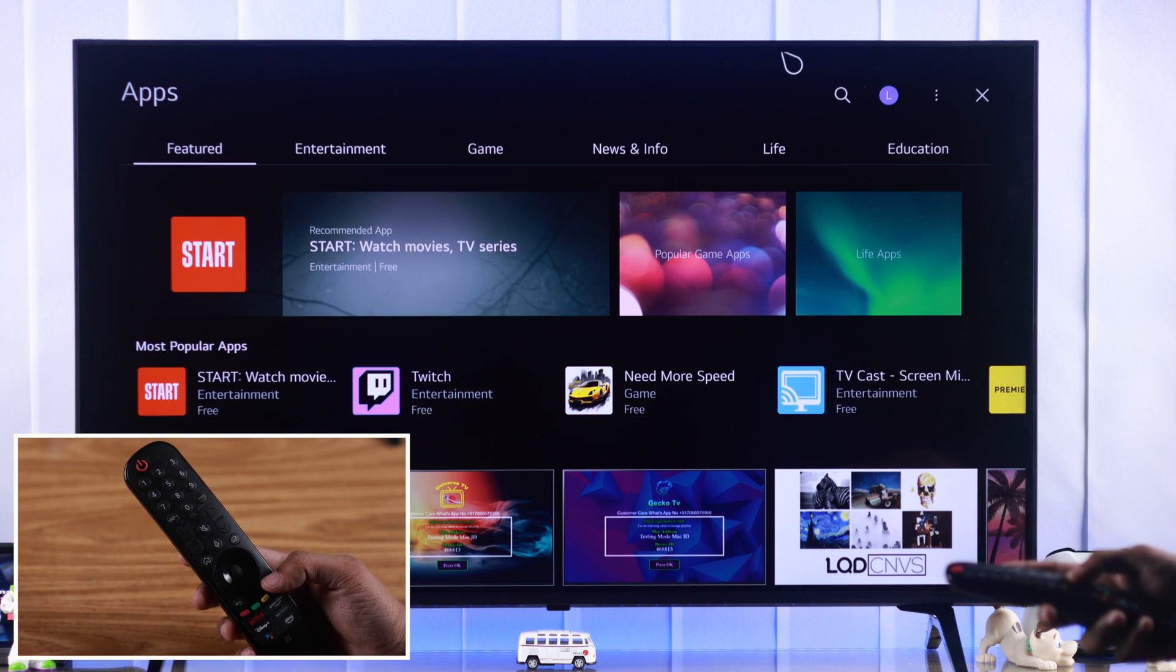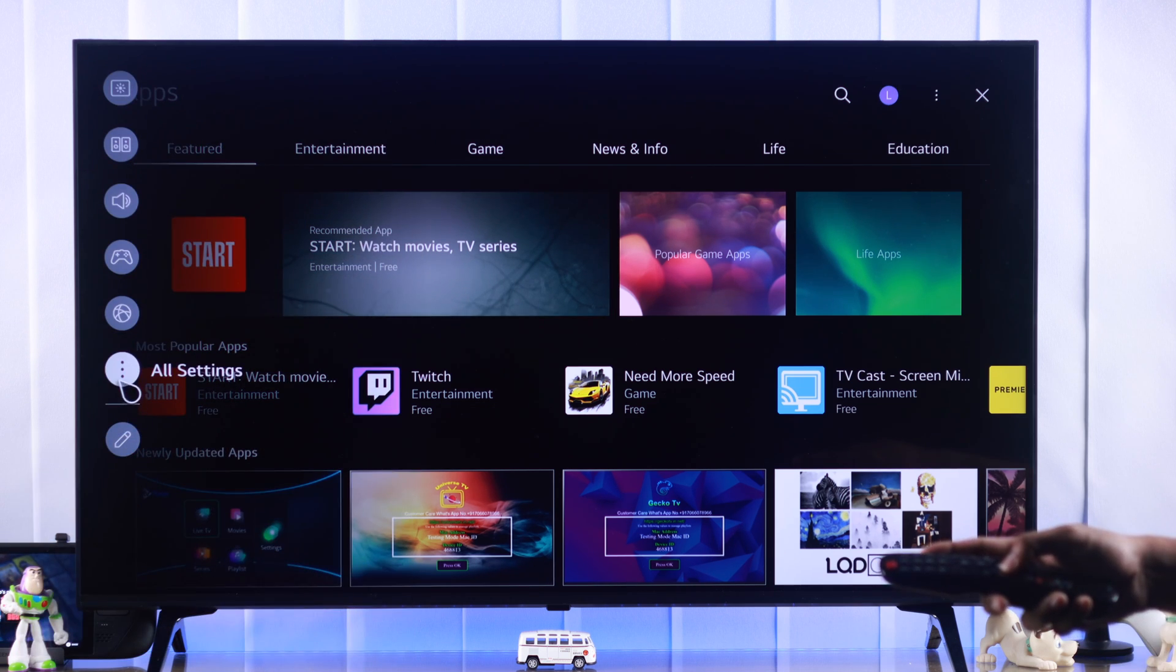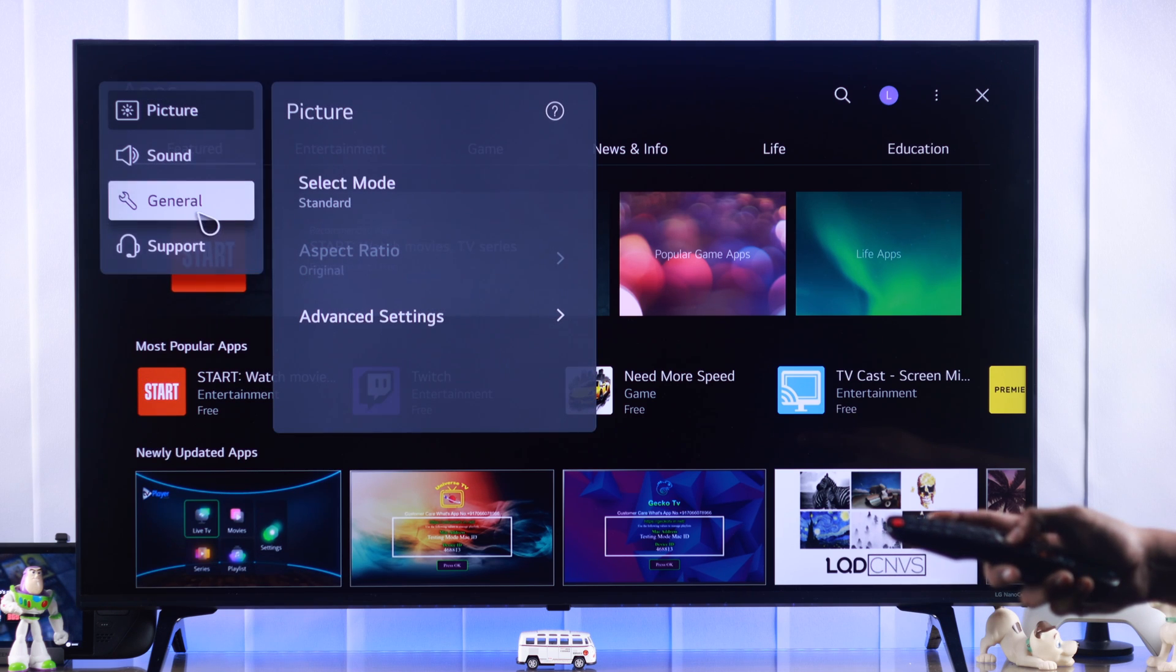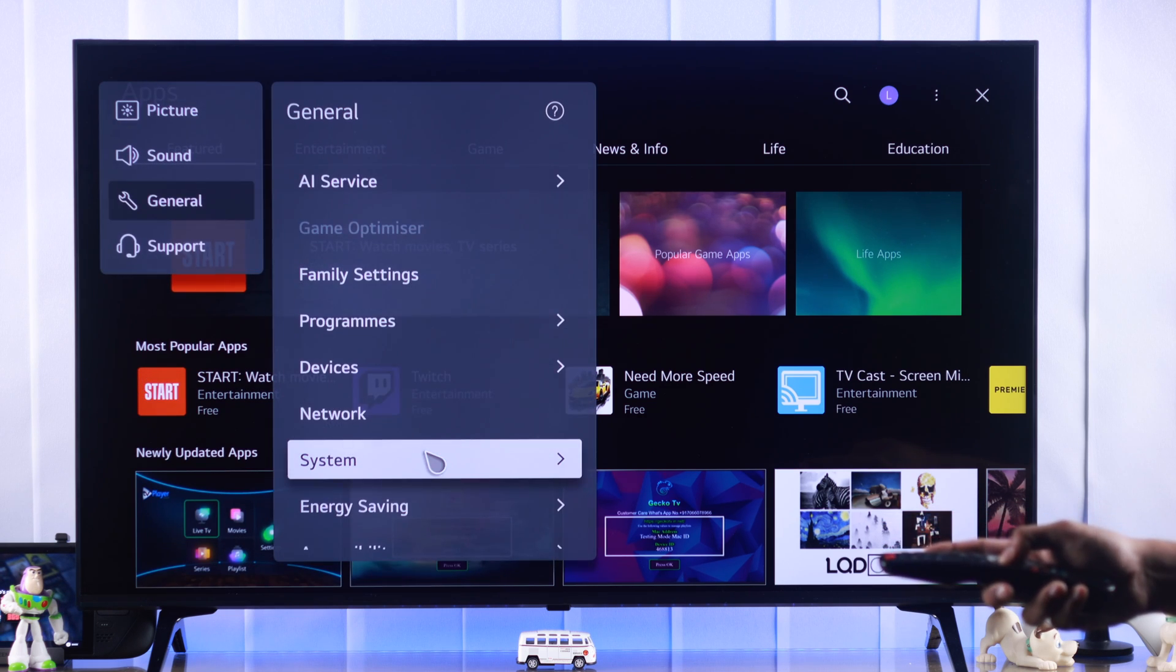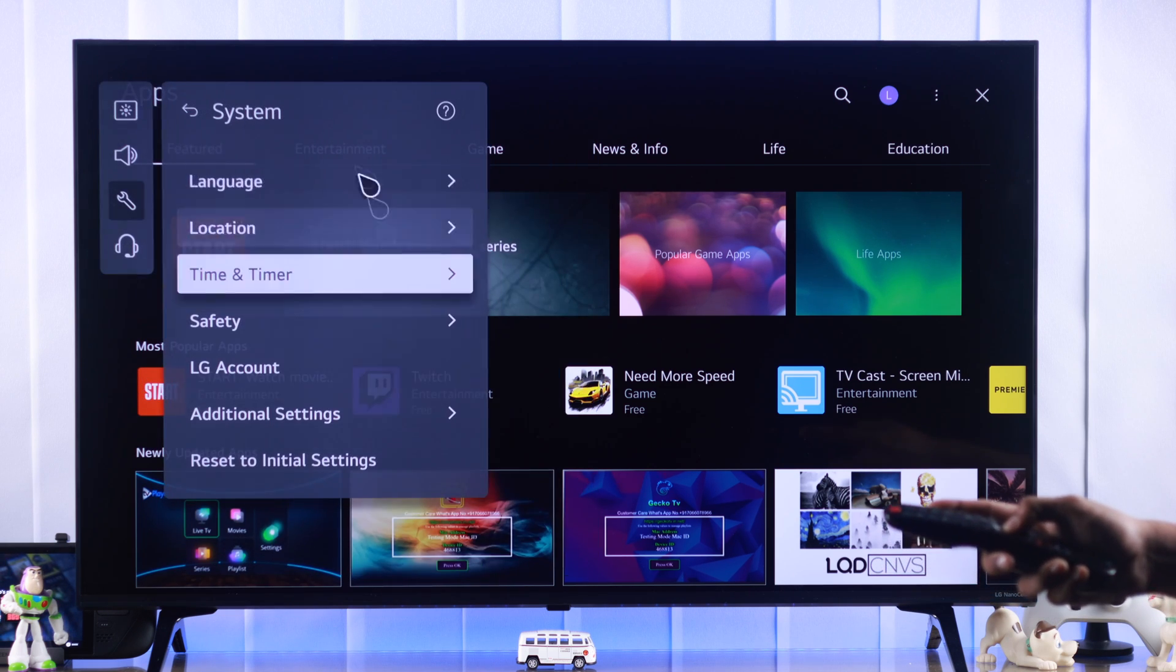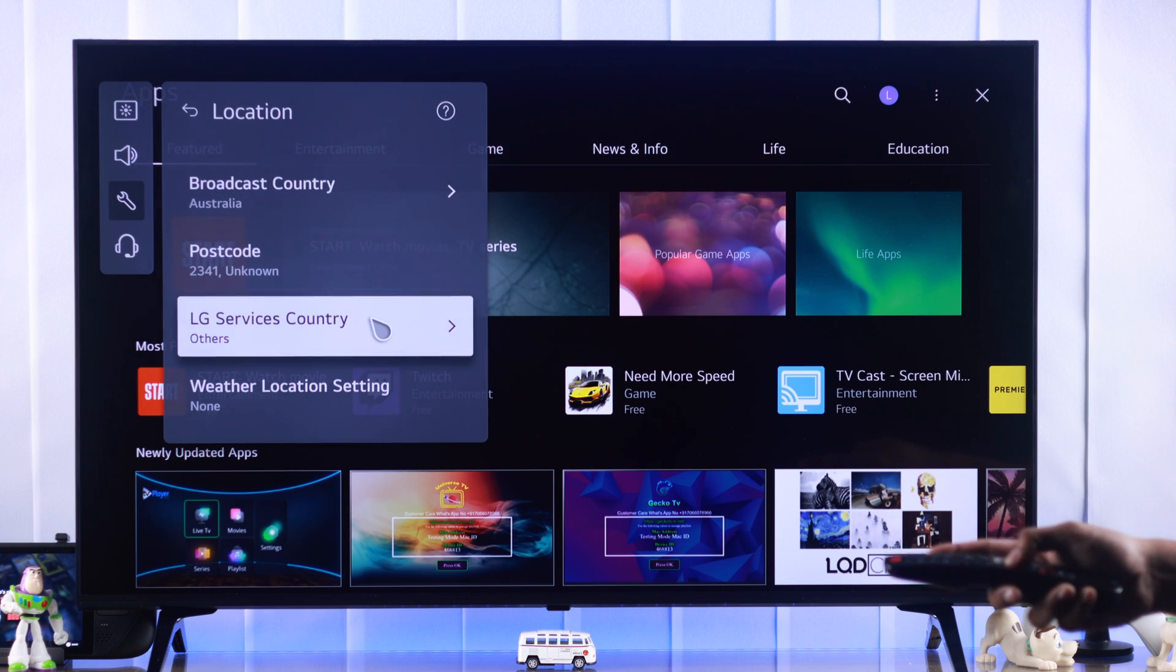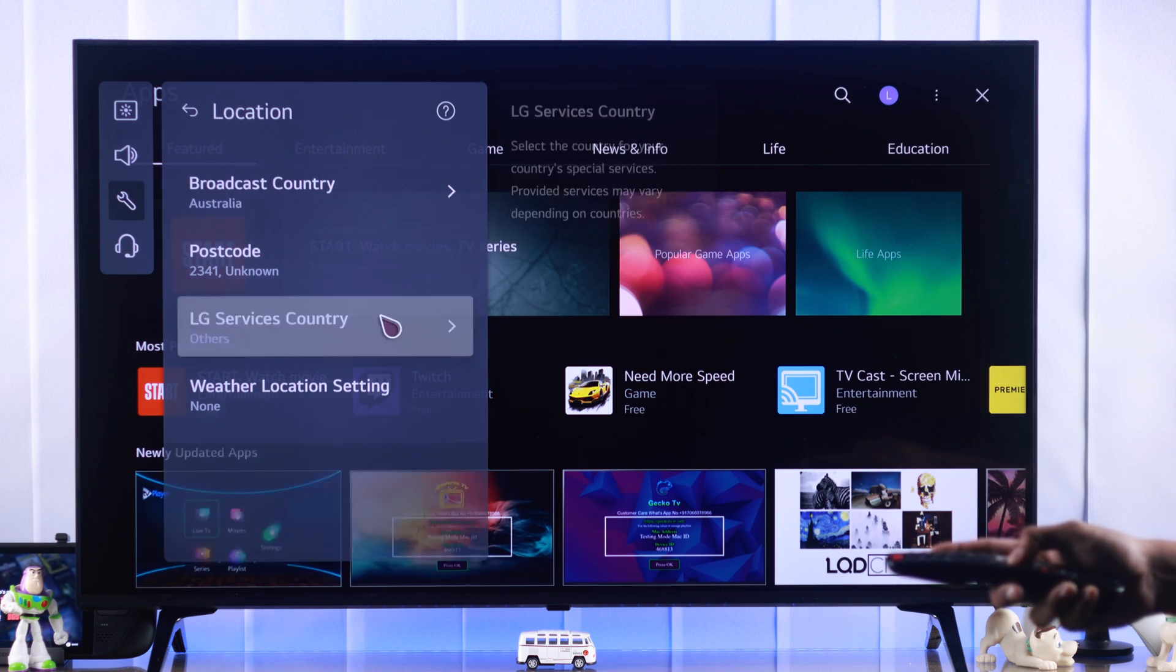we'll open settings by pressing the settings button on our remote and then go to all settings, then general, go down to system, location, and from here you need to change LG services country.